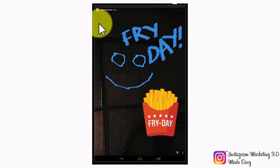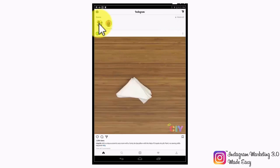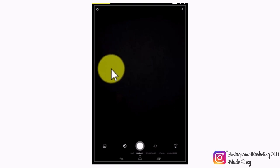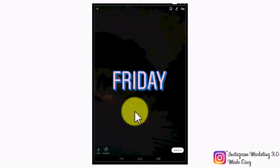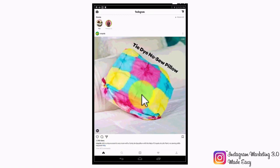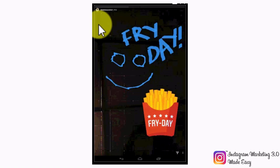Now you can check your story by tapping on your profile icon in the stories bar. This is how others will see your story on their feeds. But one thing that you will notice is that this story doesn't look dynamic because it has only one image. So let's add another image to our story. This time around, we are going to take a photo with the circle button by simply tapping on it.